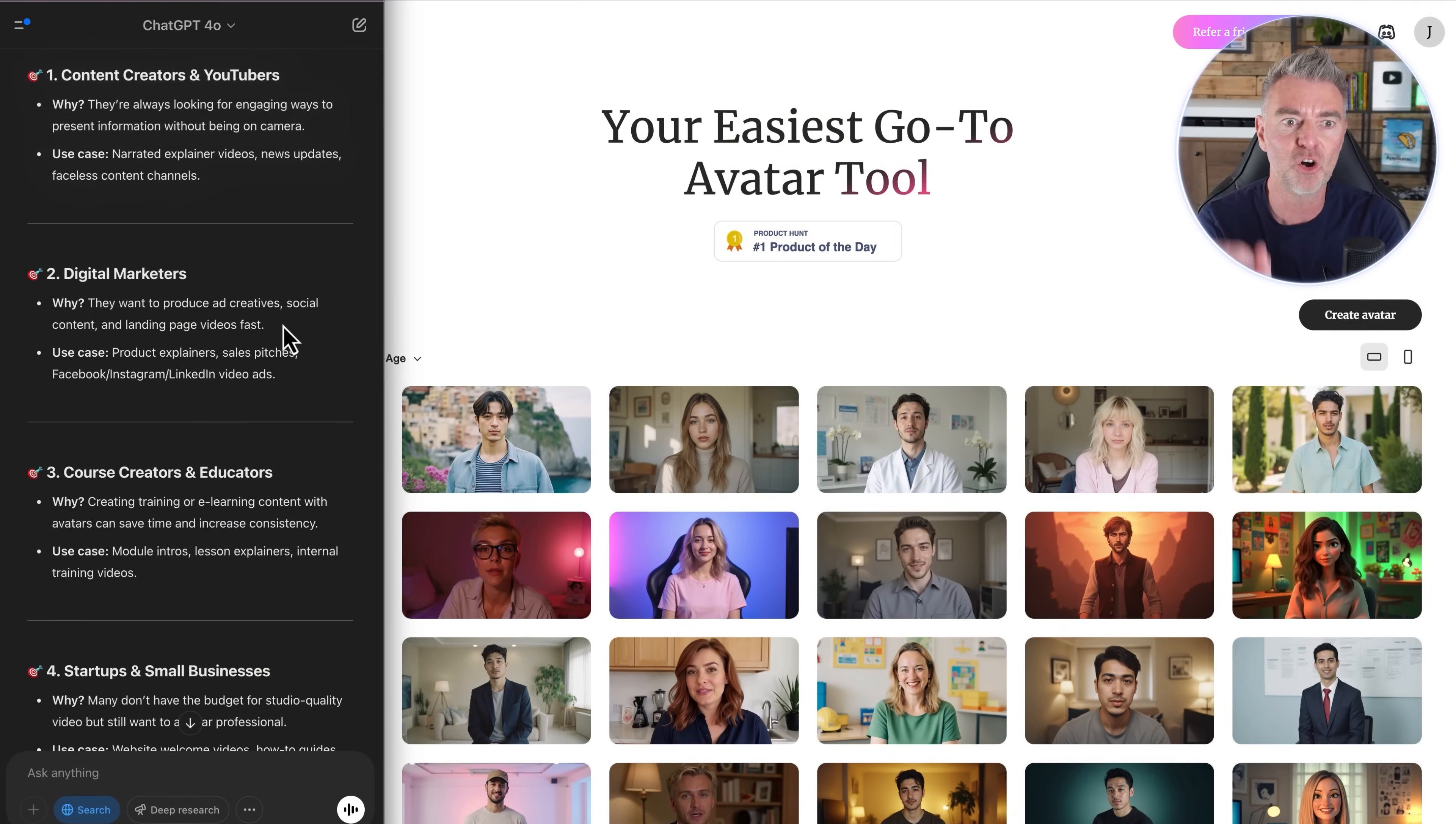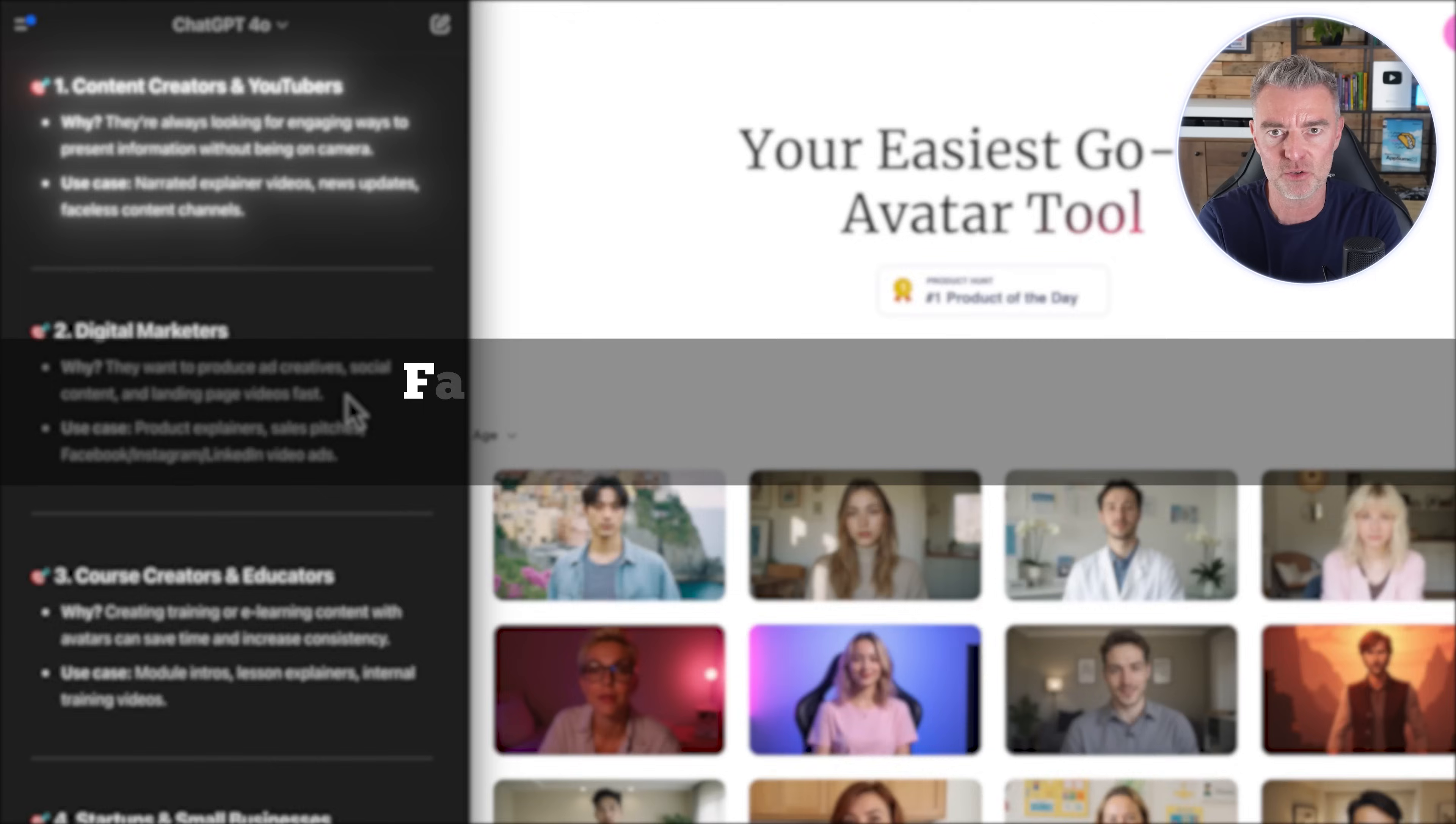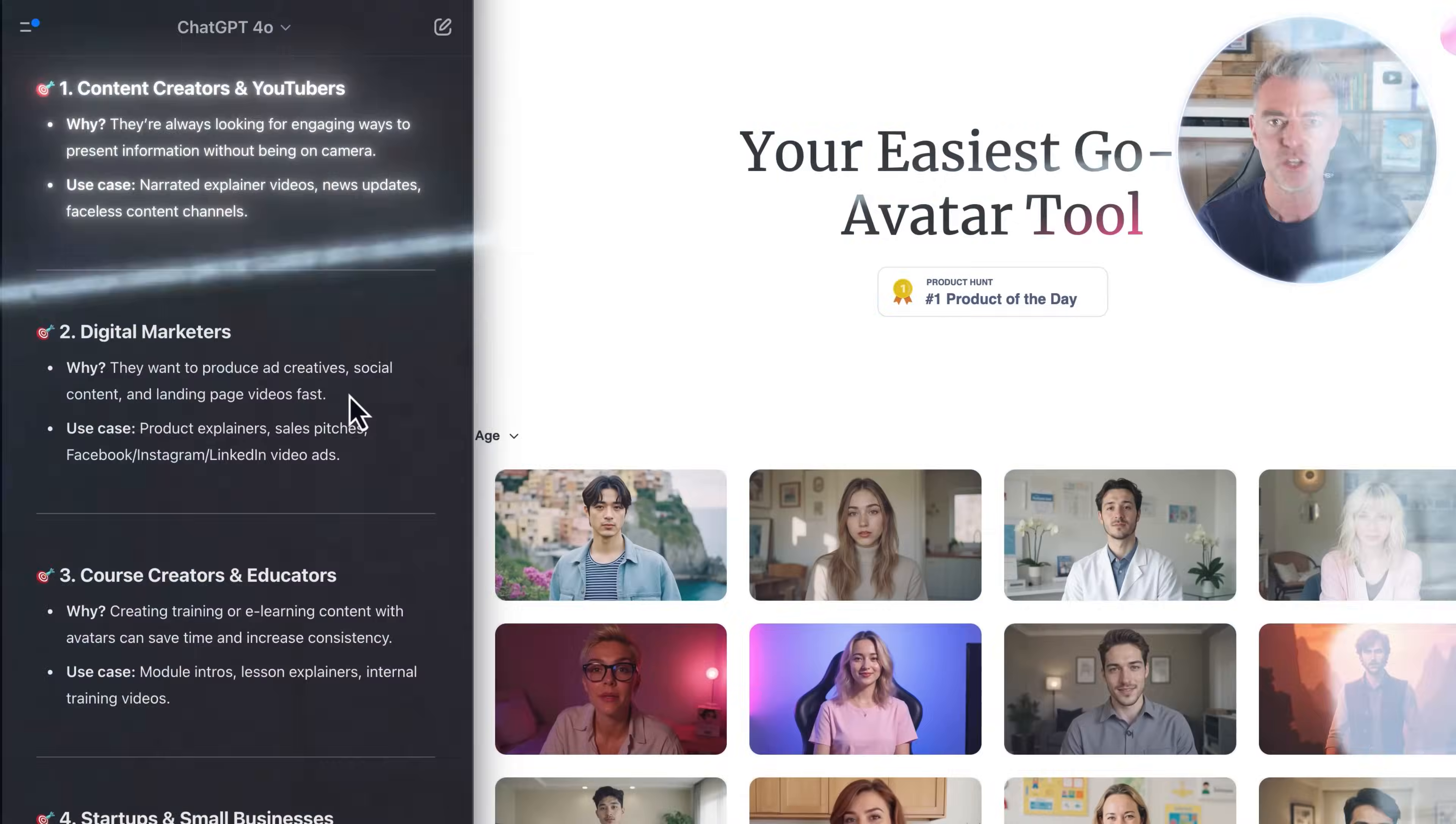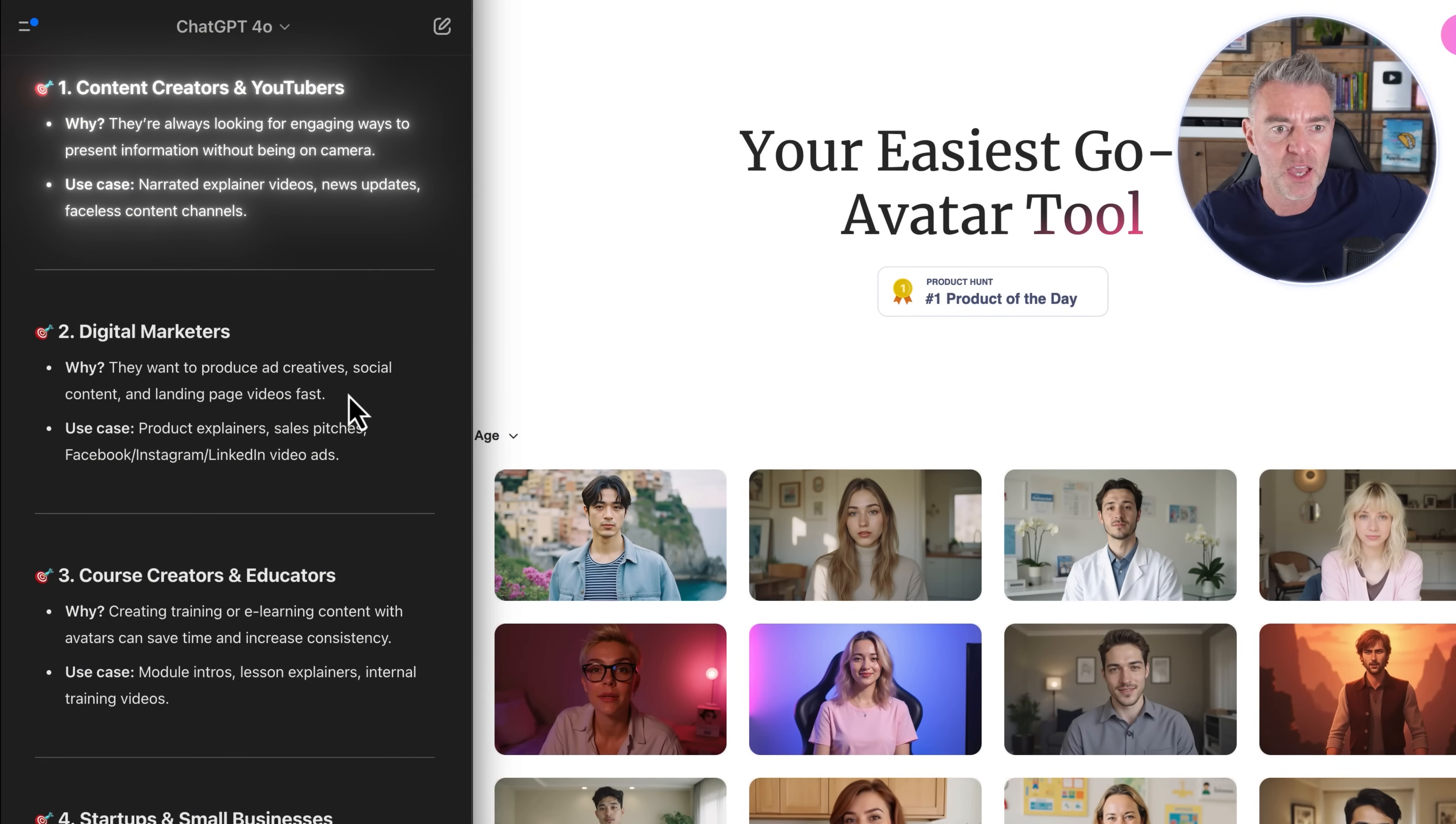First, content creators and YouTubers. Use cases: narrated explainer videos, fantastic to be able to just use an AI avatar for that. News updates - you see a lot of YouTube news channels where they have somebody reading out the news every day or even weather.